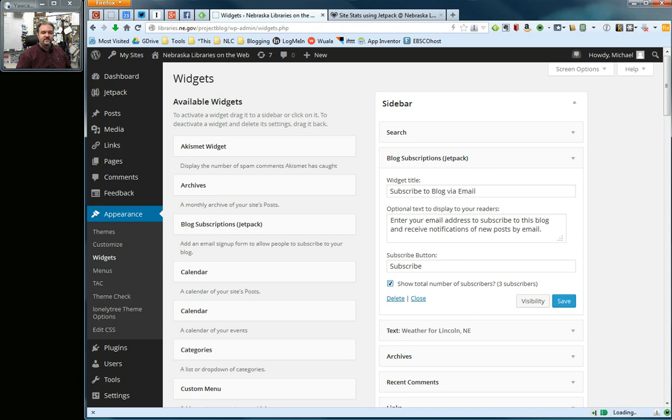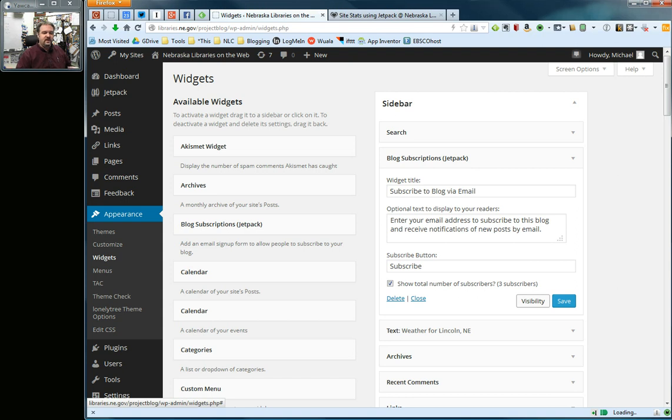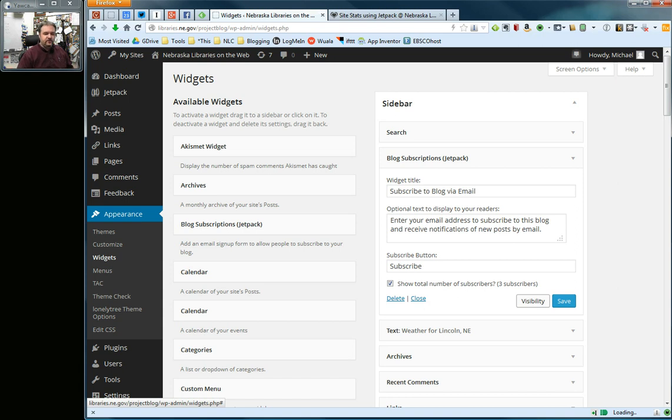There are some visibility options here. I'm not going to cover those. They're a little more advanced, situations where you can have this subscribe widget show up on certain pages or certain posts. I don't see much of a use of that in the library settings, but you're welcome to take a look at those if you want and see what's available. I'm going to click save.